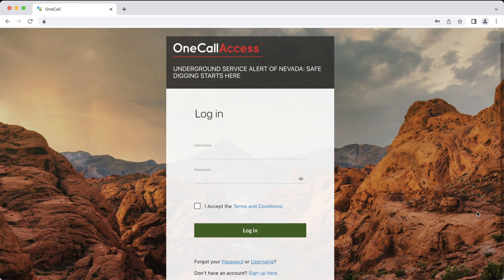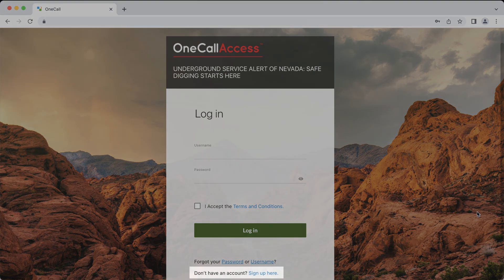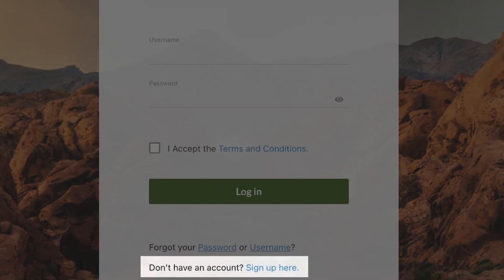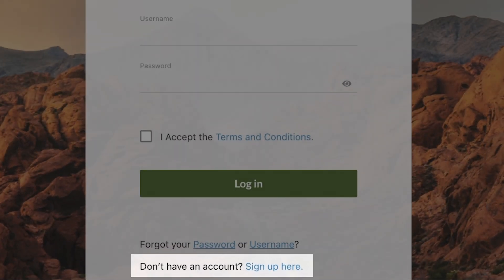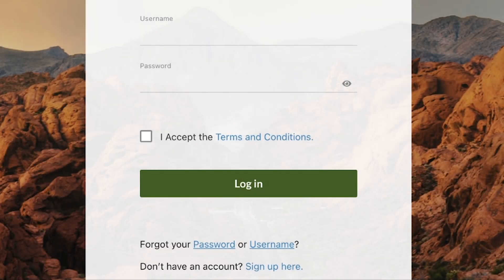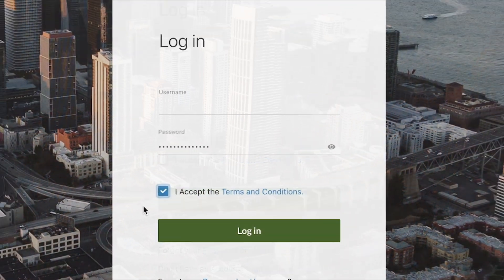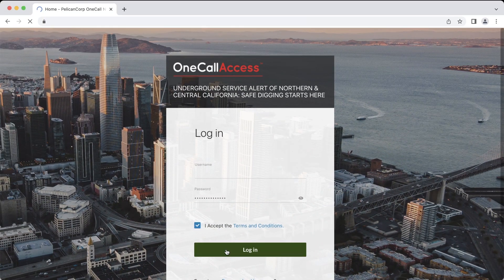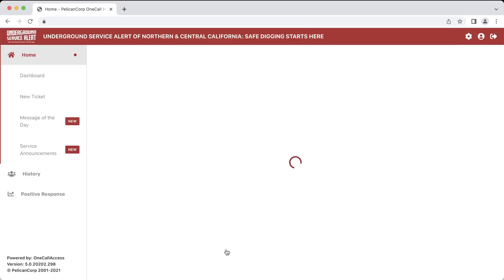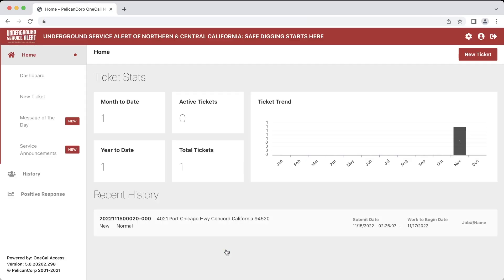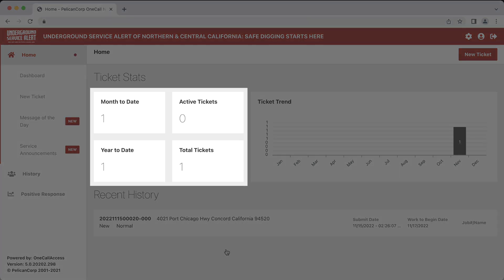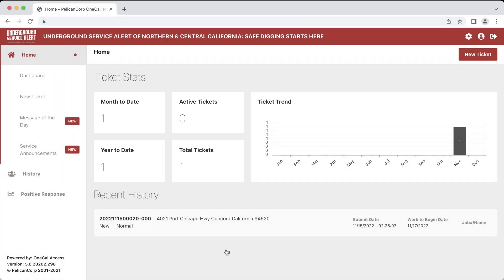If you don't have an account within the OneCall Access program, you can sign up by clicking the Sign Up Here link at the bottom of the login screen. After you have logged into the system, you will see the dashboard. On the dashboard will be your ticket stats that will show a brief breakdown of the amount of tickets you submit and have open.